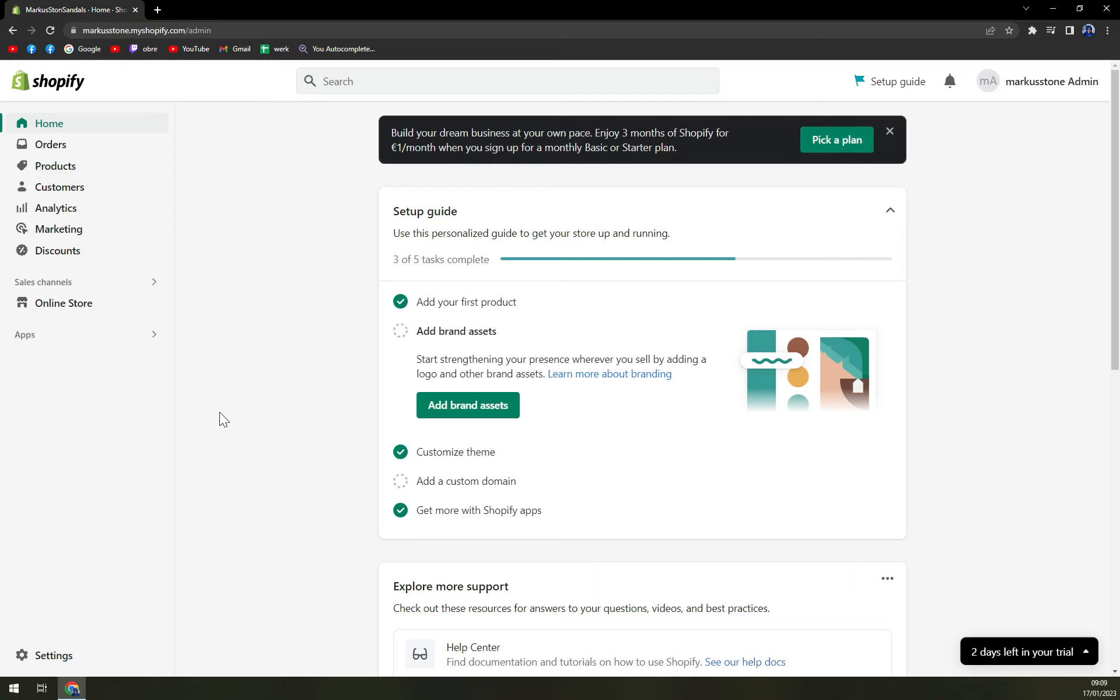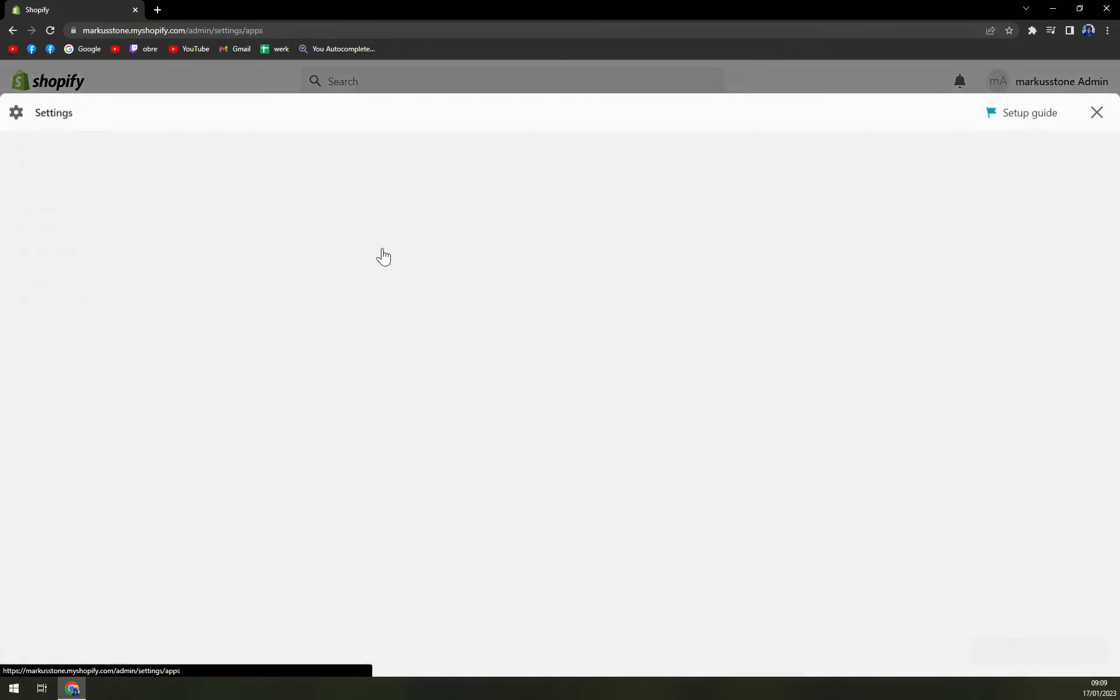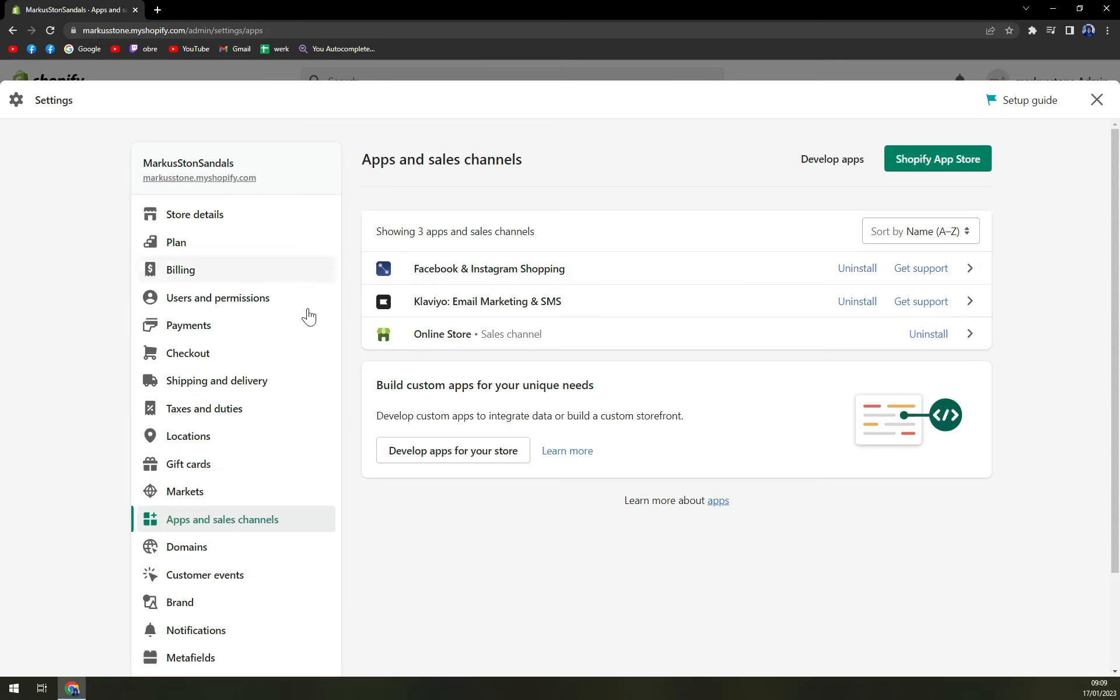What we have to do is login into our Shopify account as an admin, and the first thing that we want to do is focus on Apps, which is on our left sidebar. We're going to click on Apps and then App Sales Channel Settings.